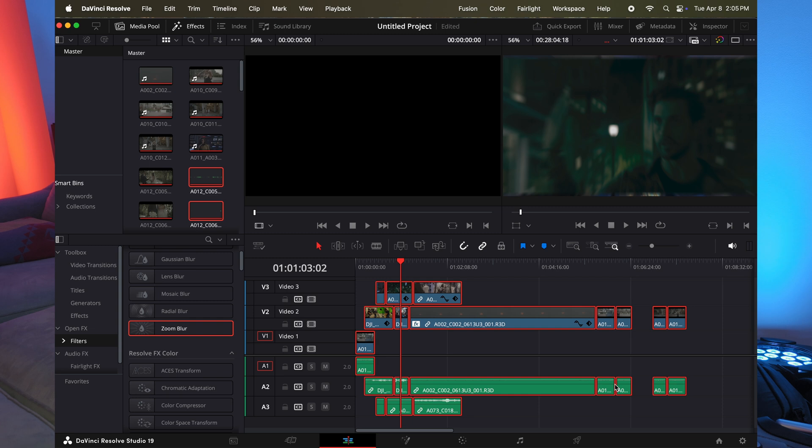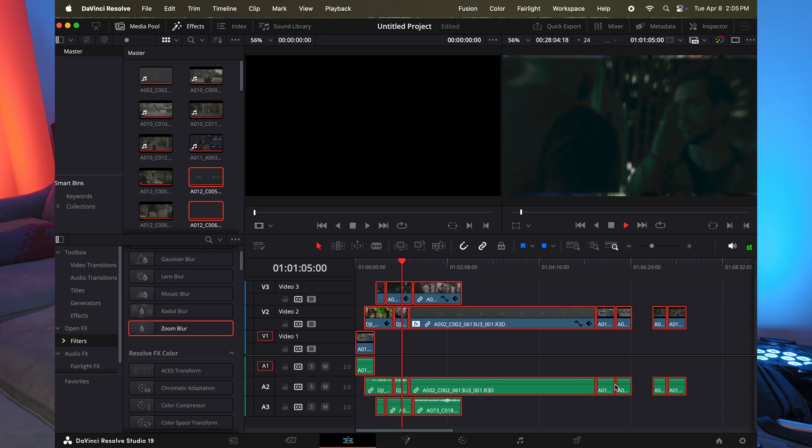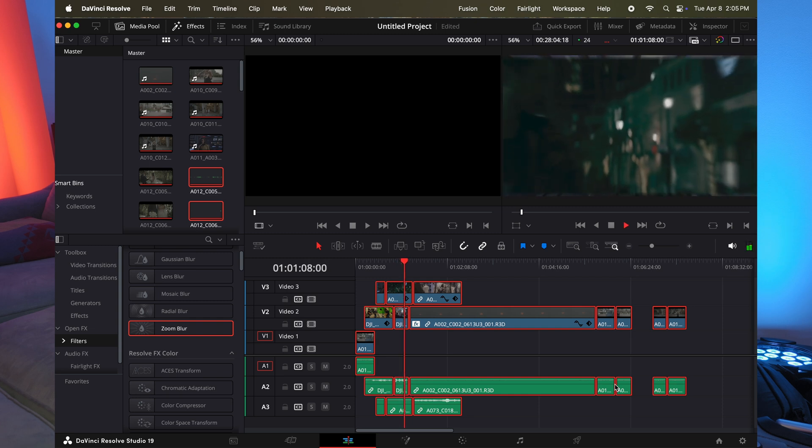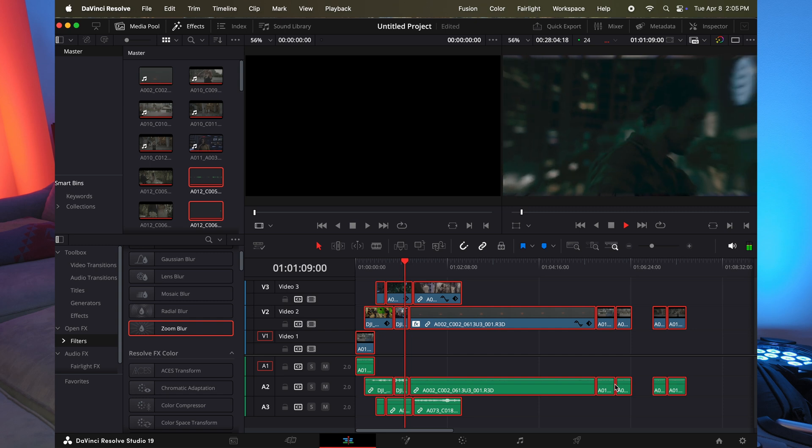So we're in the 1080p timeline. And as you can see, it's smooth again, we can play it back, not a problem. And this is three layers of video right here.